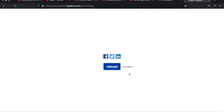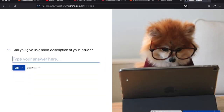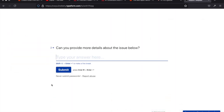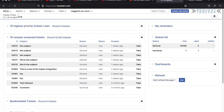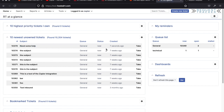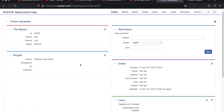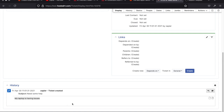Now let's go to my form — this is the Typeform form I created. Someone can fill it out: I'll type 'I need some help' as the short description, and for the longer description I'll write 'My laptop is having issues,' then submit. Now we'd expect that to go into Zapier and create a ticket in RT. Let's refresh RT — and there it is, seven seconds ago: 'Need some help.' I can click in and see the body: 'My laptop is having issues.' Pretty easy to set up.